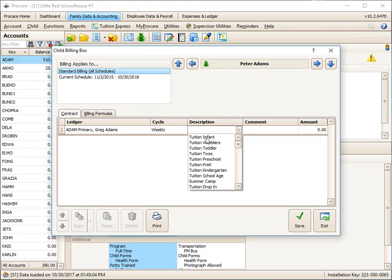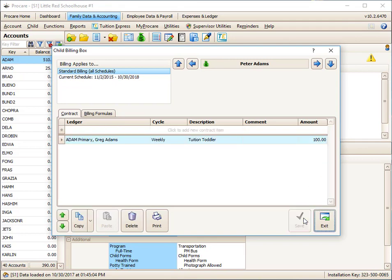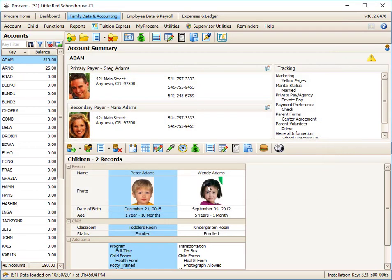He is a toddler, so I'm going to charge tuition toddler. This is my default amount. If I didn't want to charge that for him, and for some reason it's a different amount, I can just override it if I wanted to and save and exit. That is Peter's billing box.